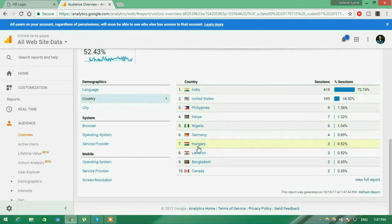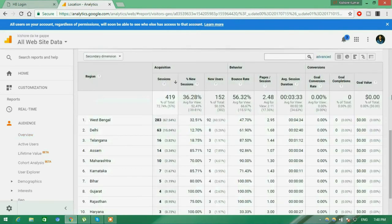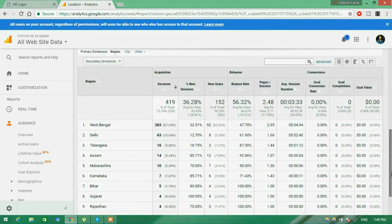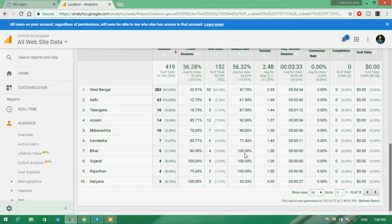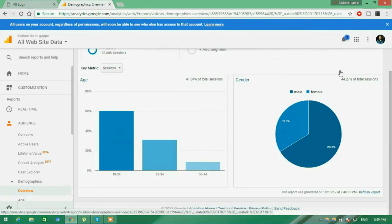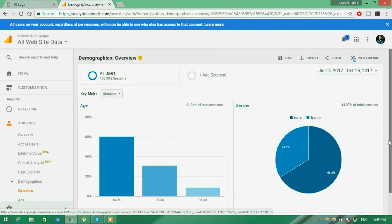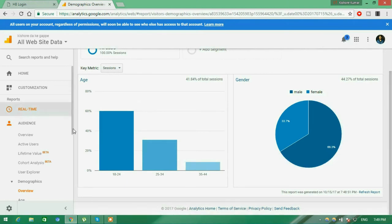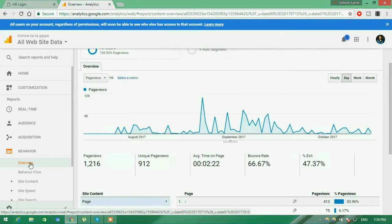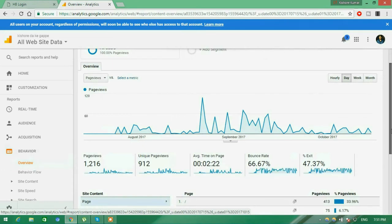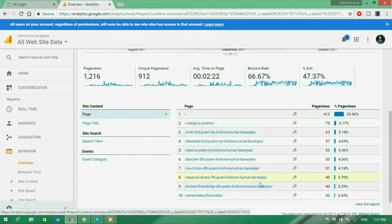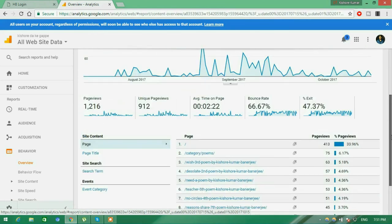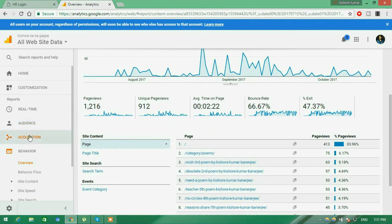Bounce rate — the time frame users were on my website — should be less than 50%; mine is 66.67%, which is a bad stat. New sessions are 52.43%. You can see locations where traffic came from: clicking India, the maximum traffic is from West Bengal, then Delhi. Under demographics overview in Audience, visitors are aged 18 to 24; on the right side is a gender pie chart. In behavior overview you can see pages and unique page views — pages are multiple visits and unique ones are single visits — plus the landing pages which visitors viewed.